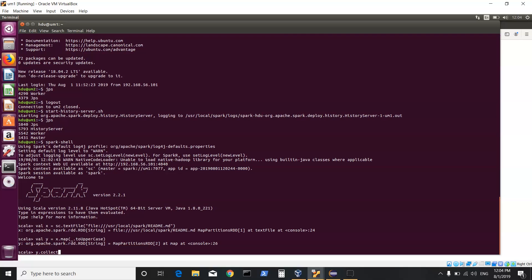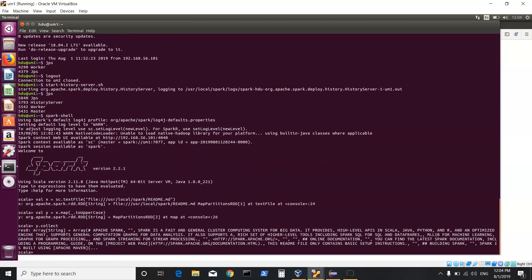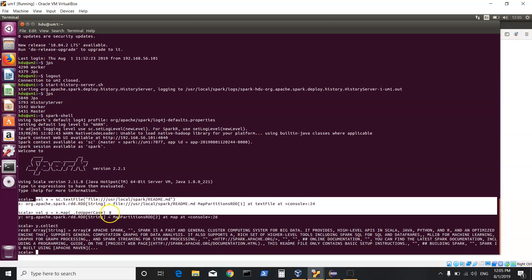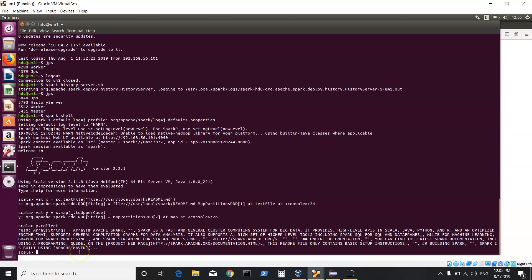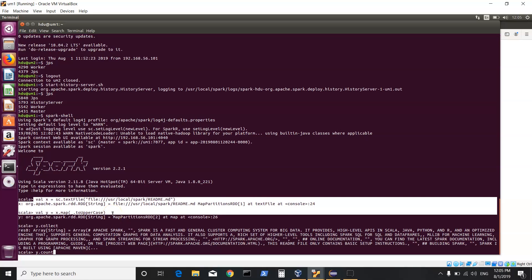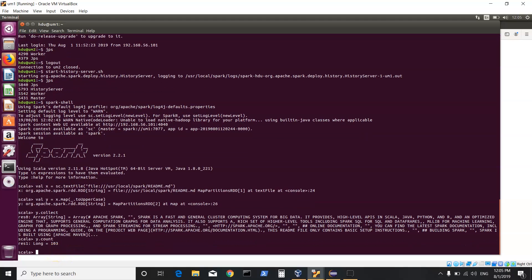Once transformations are done, I invoke an action — collect — which triggers execution of the DAG starting from the farthest RDD where the file is loaded. We can see our result, which is the execution of the DAG. From sc.textFile through the transformation to invoking the action becomes one job. If I do y.count — a different action — that triggers the DAG again from sc.textFile: data loads into RDD, map transformation happens, then the count.